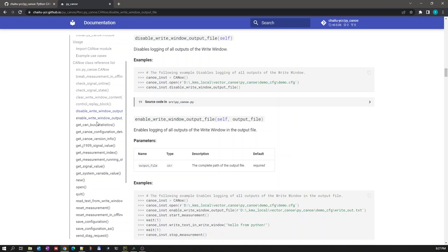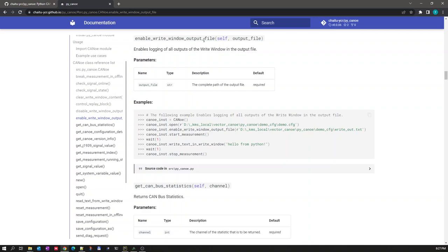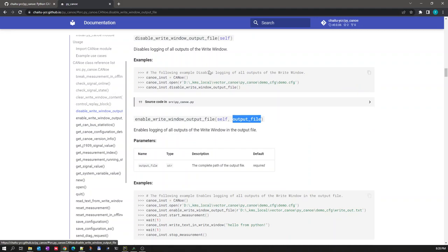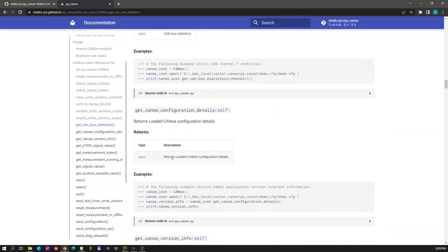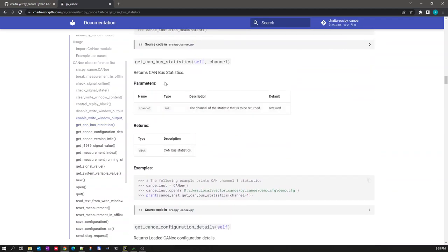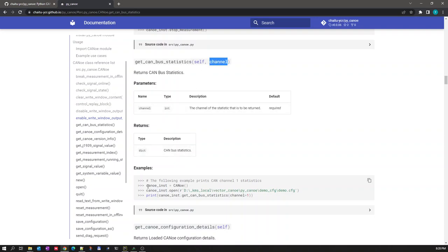There is a method called 'disable_write_window_output_file'. If you have logging enabled for your Write Window, there is a method called 'enable_write_window_output_file' which outputs the Write Window content to an output file. To disable this, use 'disable_write_window_output_file'. There is also a method for getting the CANoe bus statistics, which returns all the statistics of the bus at that instant. You need to pass the channel number for whichever channel you want to fetch statistics from.